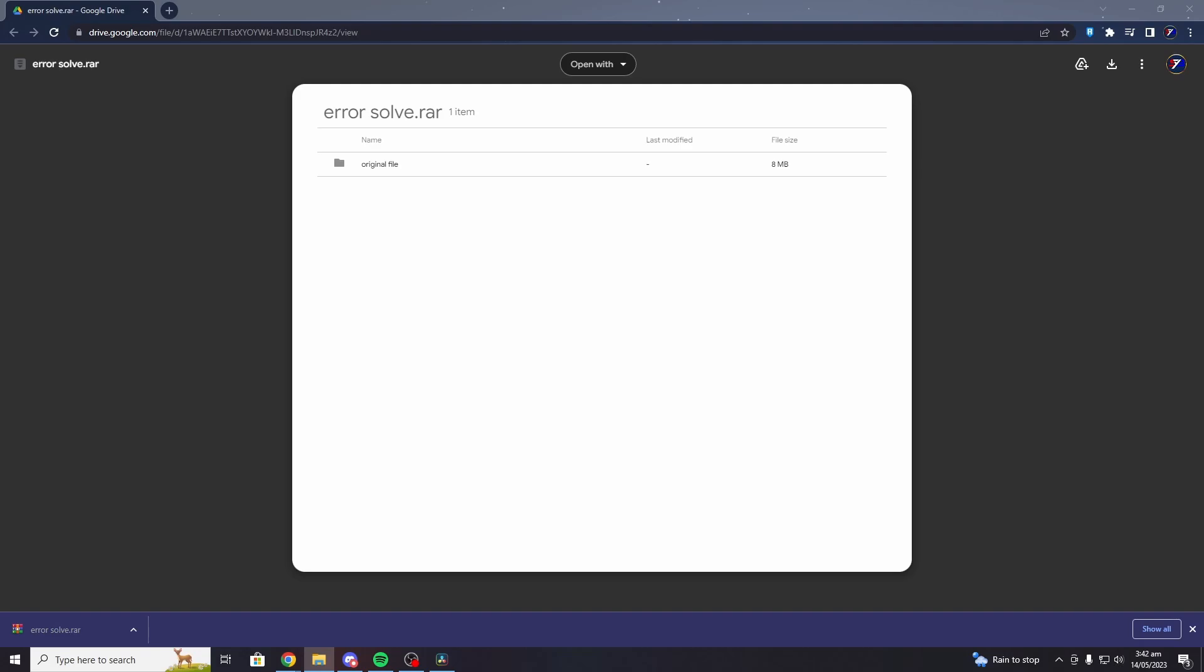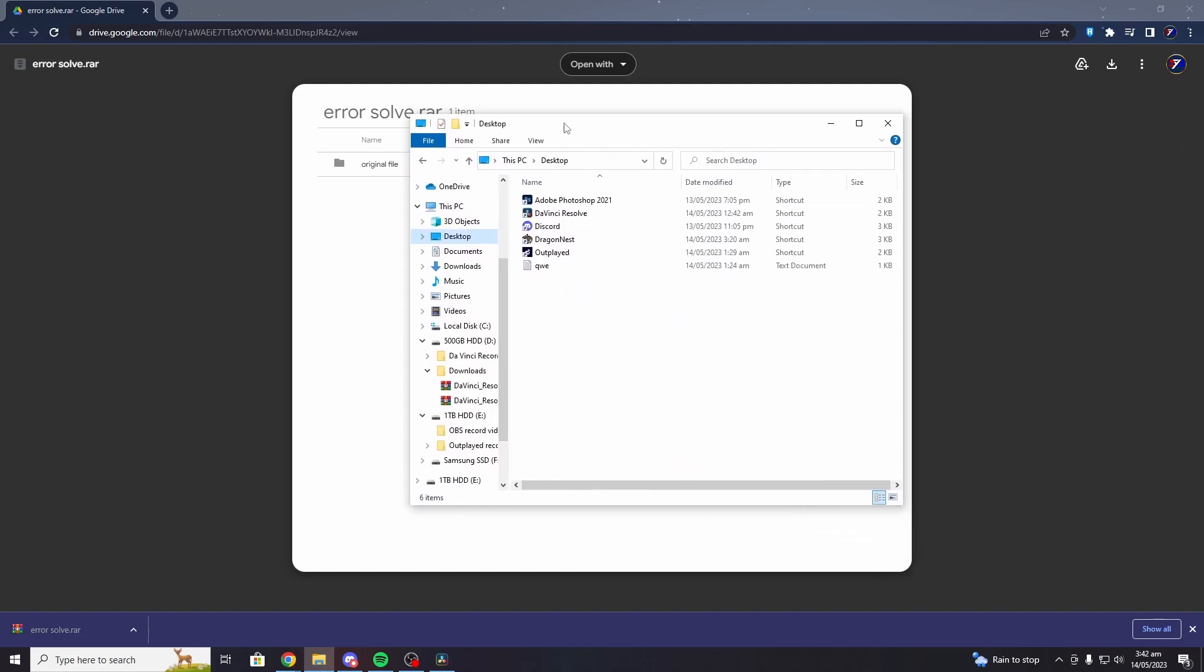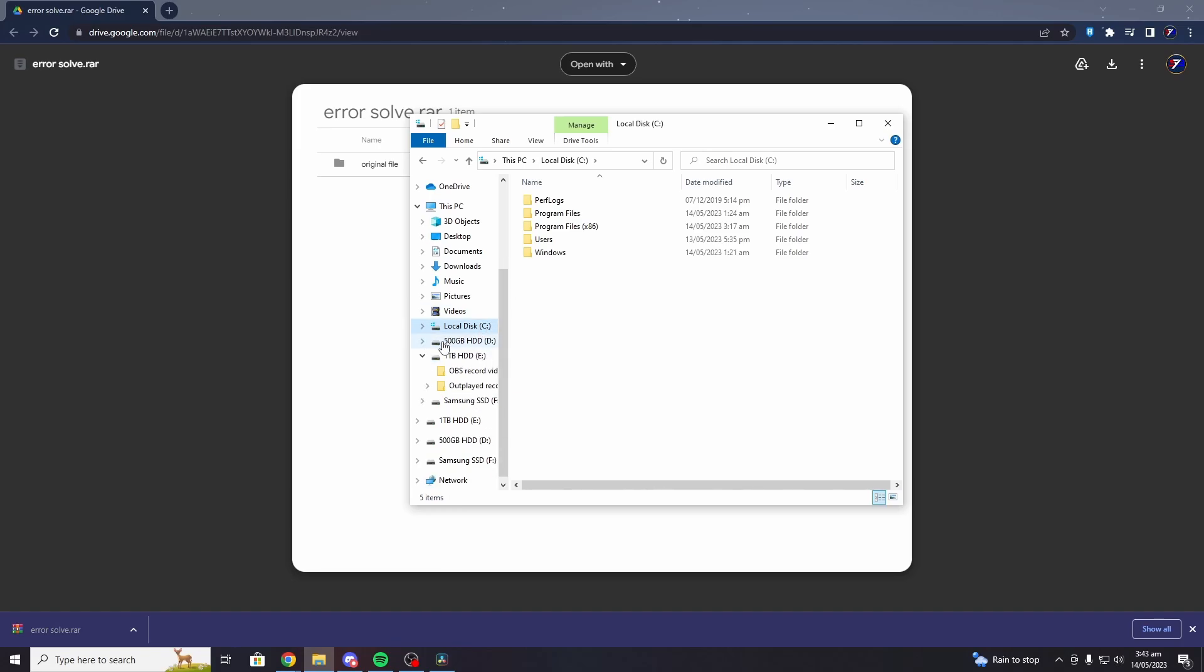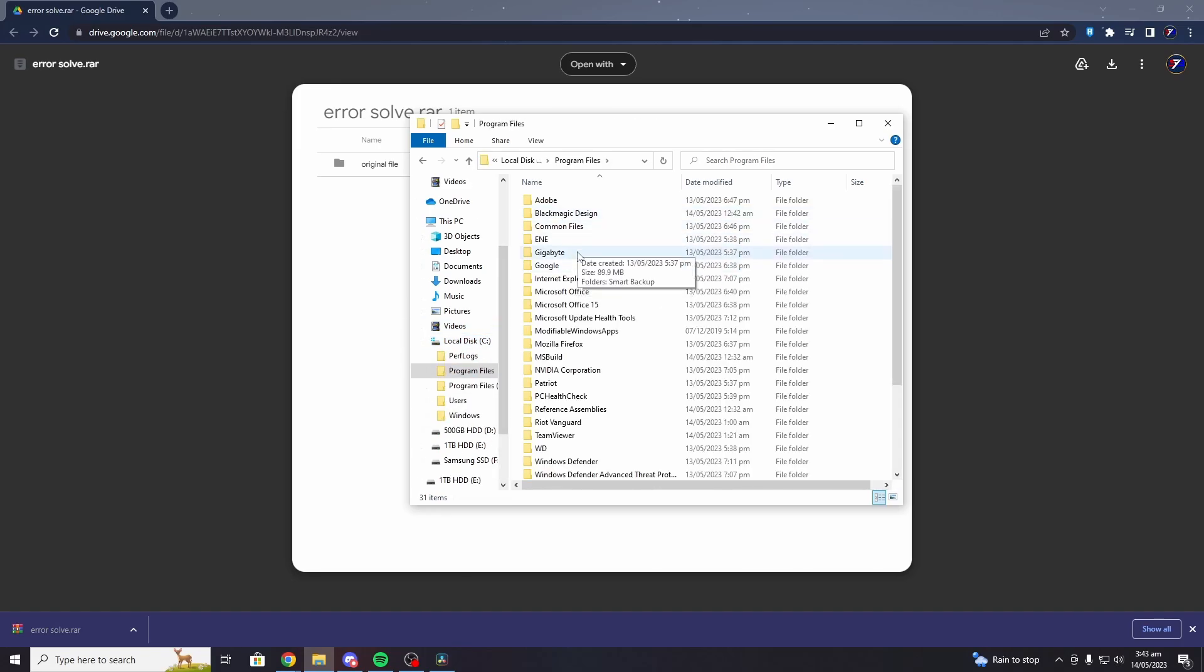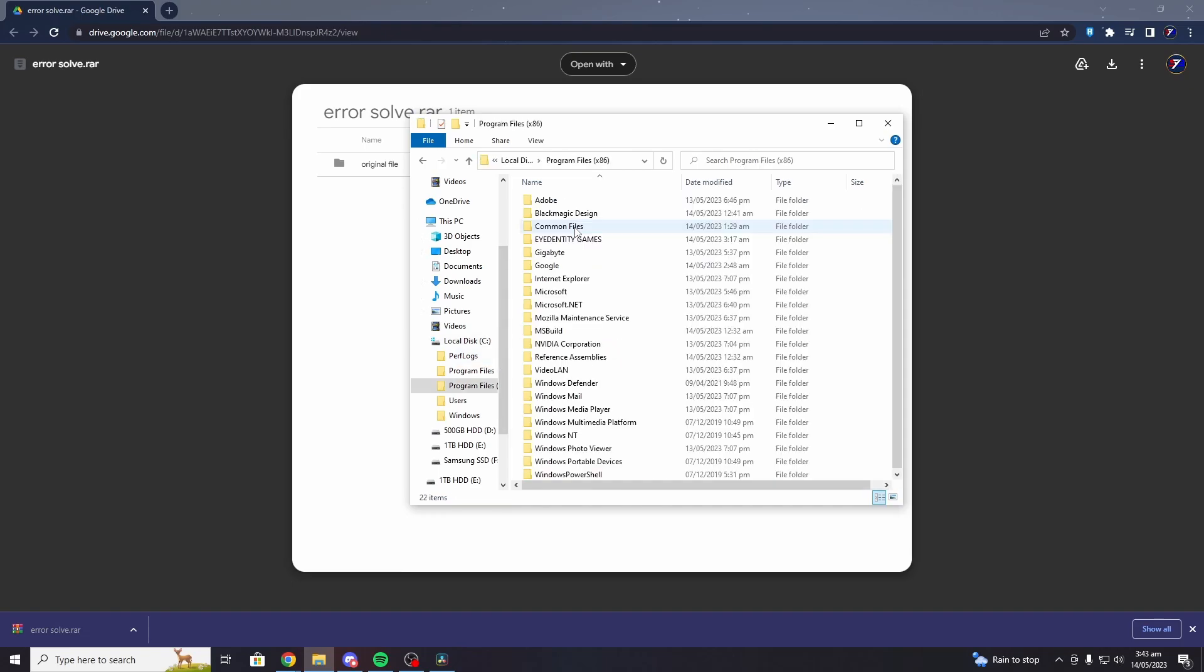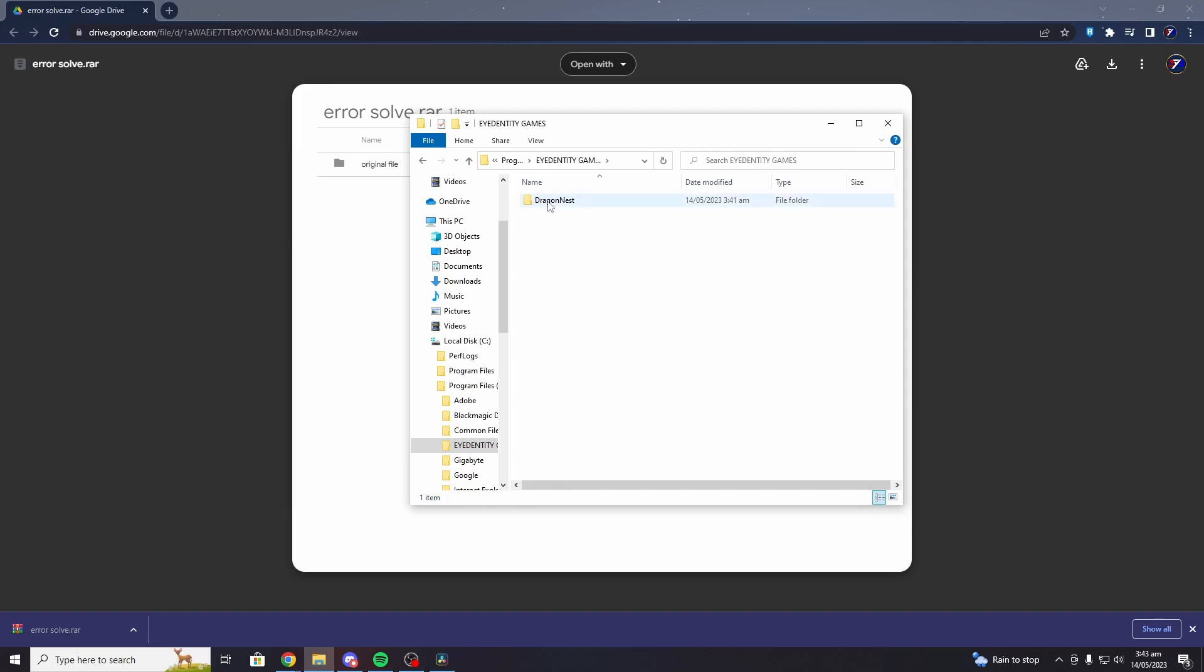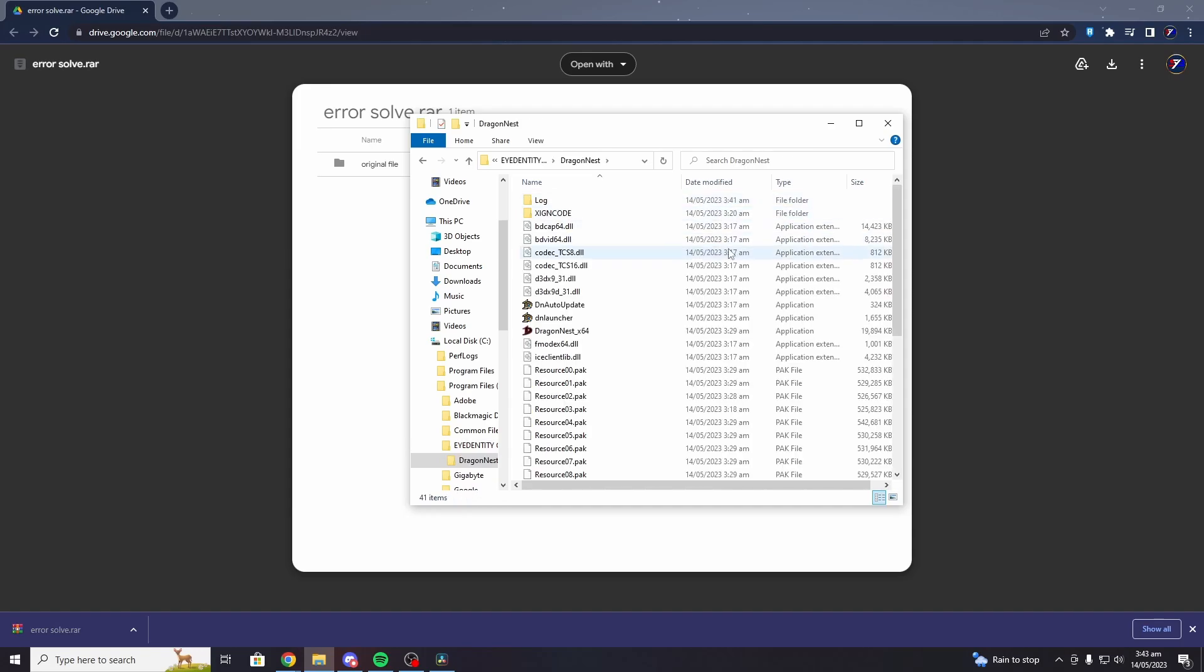The folder can be found in the file location where you installed your DragonNest. For me, I installed it here - let me just find it - in Identity Games.